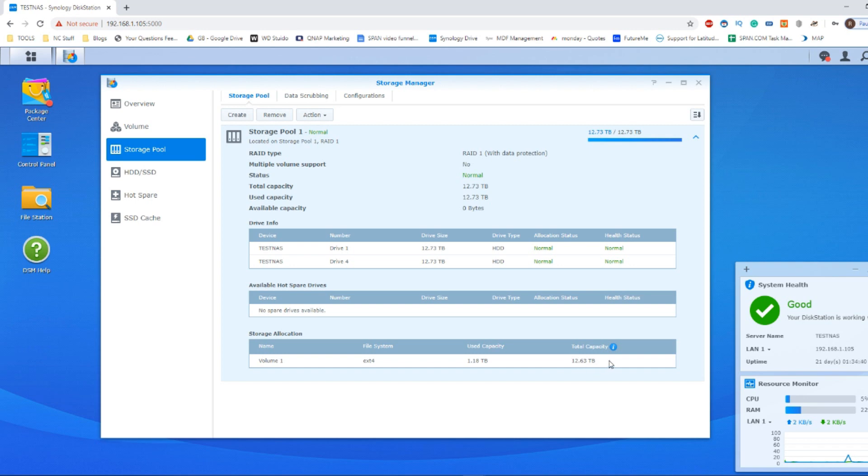I've kept this drive inside here to be utilized for this particular array today. What I'm going to be doing is converting these RAID 1 disks in this storage pool into an entire RAID 5 configuration.